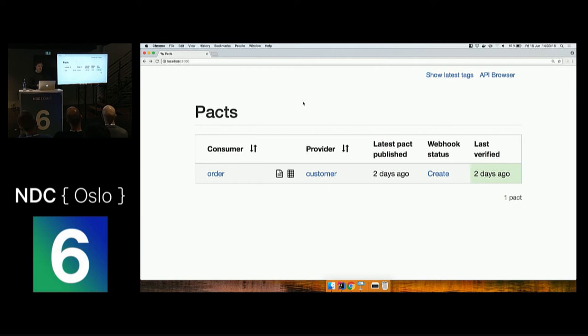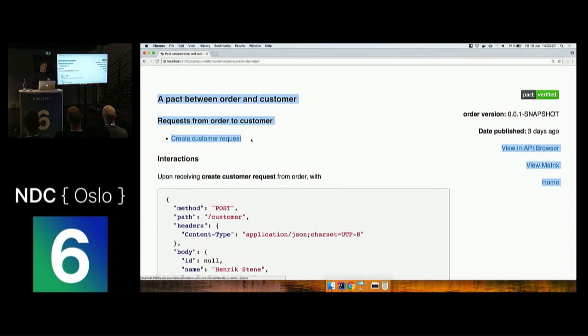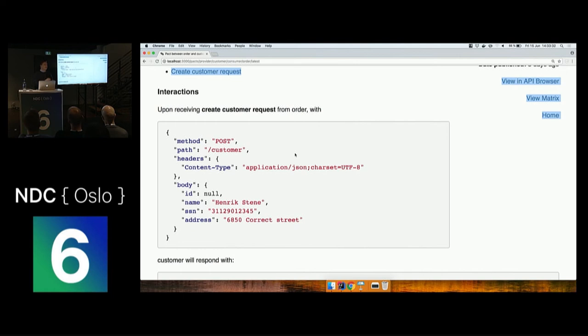I can see that I have one consumer called the order application, and I have one provider called the customer. If we take a look at this PACT, we can see that I have a PACT called create customer request. This is basically just a request that we want to send to the application and a response that we are expecting.